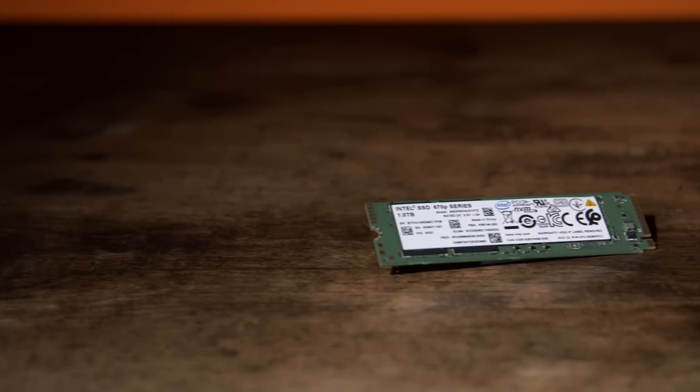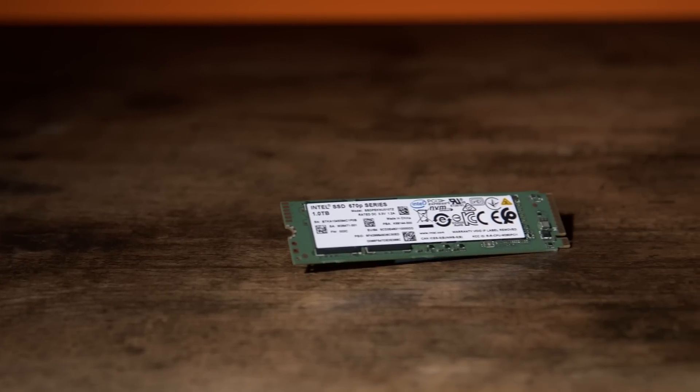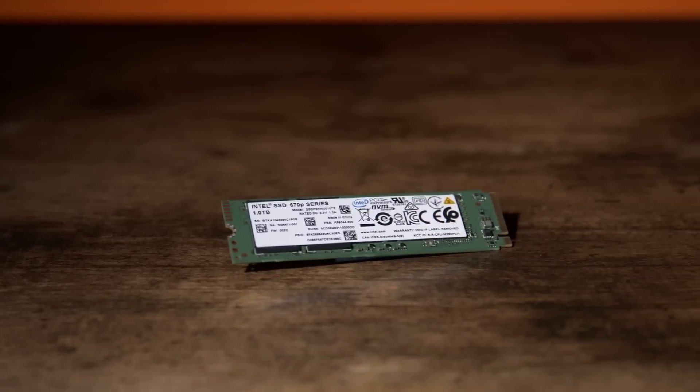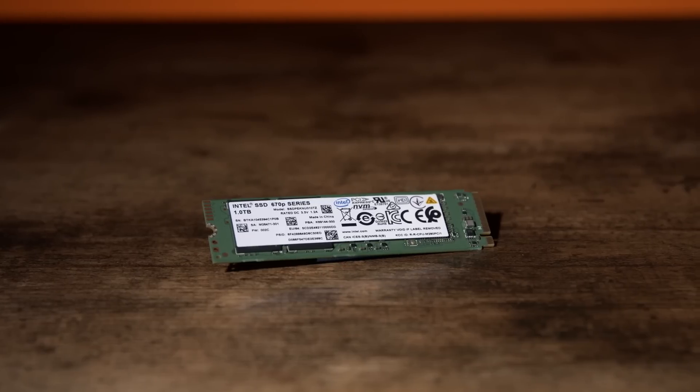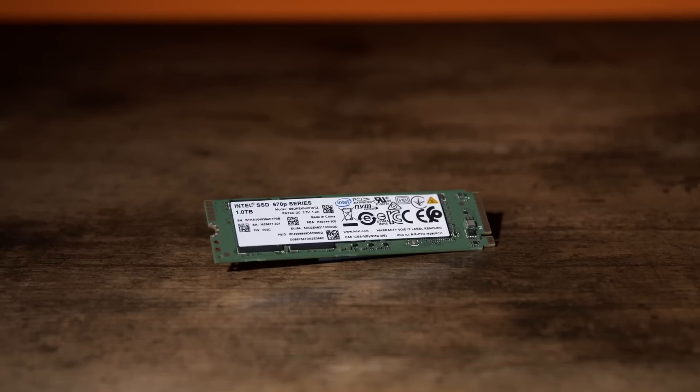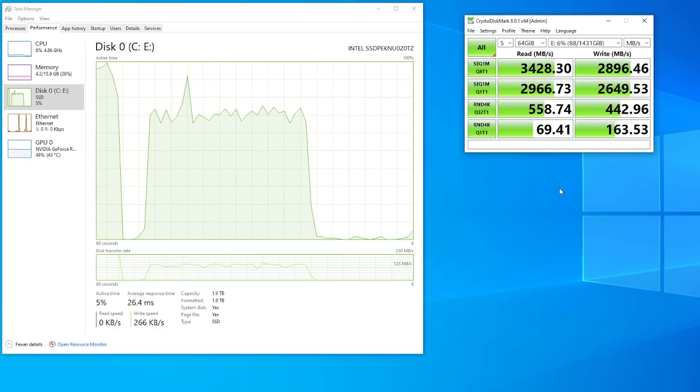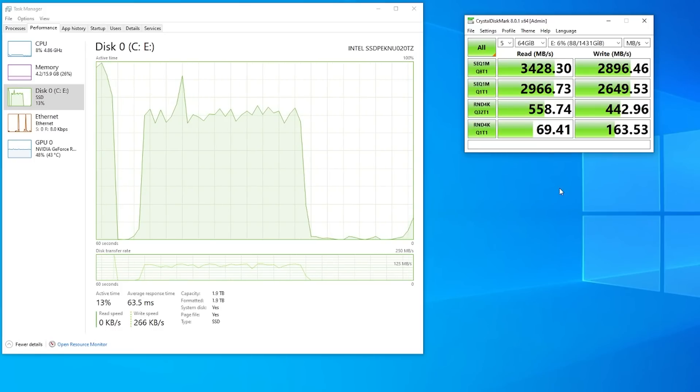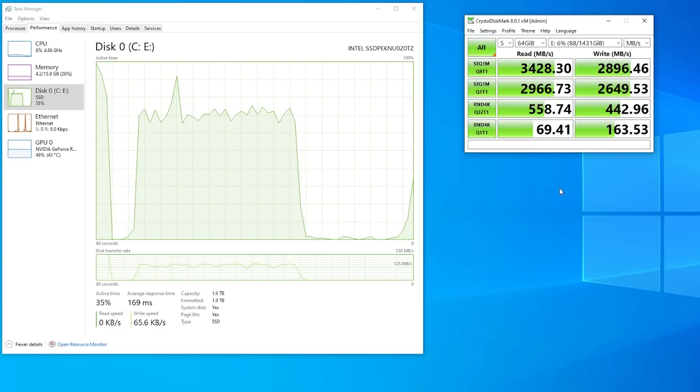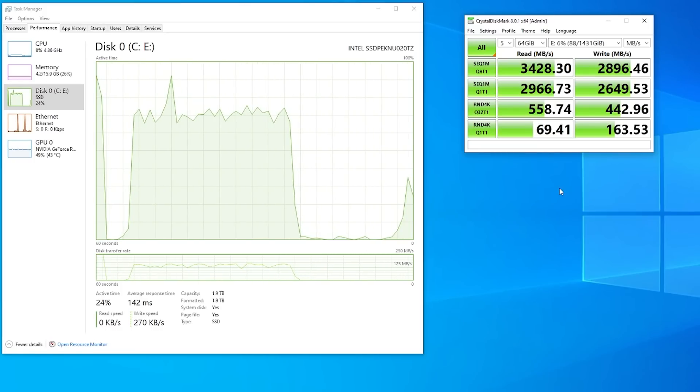Unrestricted by the SATA interface, the latest SSDs deliver sustained read-write speeds of 2,000 megabits per second, which is more than three times faster than the fastest SATA 3 SSDs.